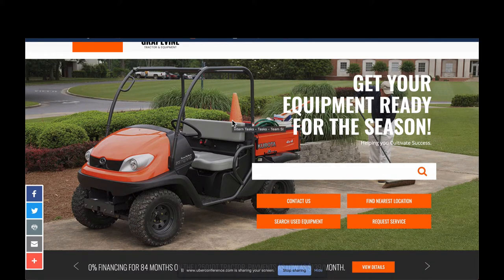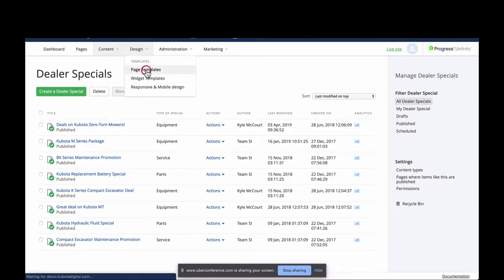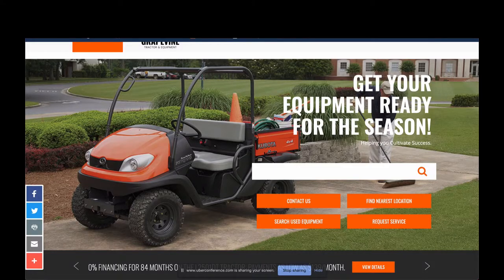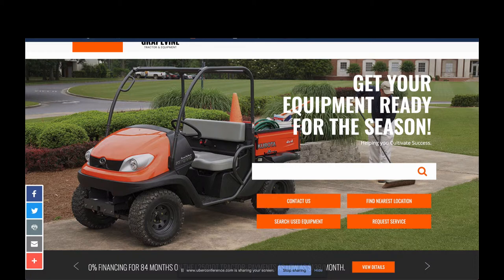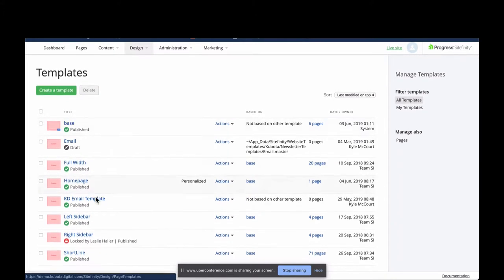Another place you can feature your tractor packages is your hero area. Everyone has one of two hero areas — this one is called the Hero Search and it has four call-to-action buttons. You can add a CTA button that goes to your tractor packages page, and I'm going to show you how to create a page you can point it to.